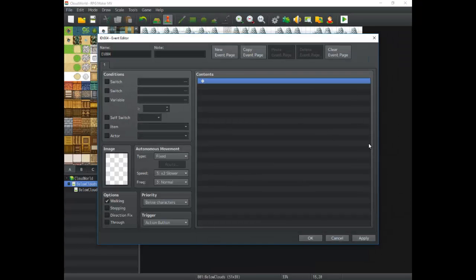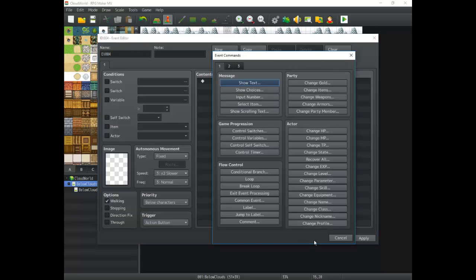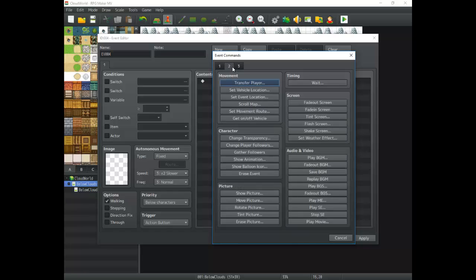Hey there game developers, it's me Titan Hex and I'm back with another tutorial. This time we are going to be going into the contents section of the event editor. We're going to go through some of the event commands that you can do. The event commands at our disposal are just so numerous — you can see so many of them in these three tabs — so it's important that we go through our own tutorial and break these down so you know some of the cool things you can do.